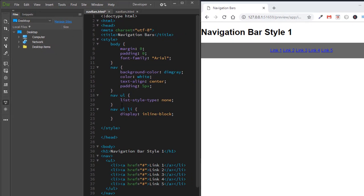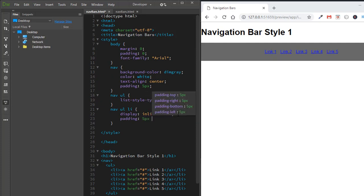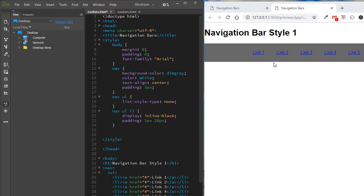Inline-block treats each li as an inline element — they line up in a row — while elements outside the ul are still treated as block-level. We also add padding: 5px on the top and bottom and 20px on the left and right. Now the links are separated nicely by the padding, but we still don't like the blue color or the underline, so we'll change those next.